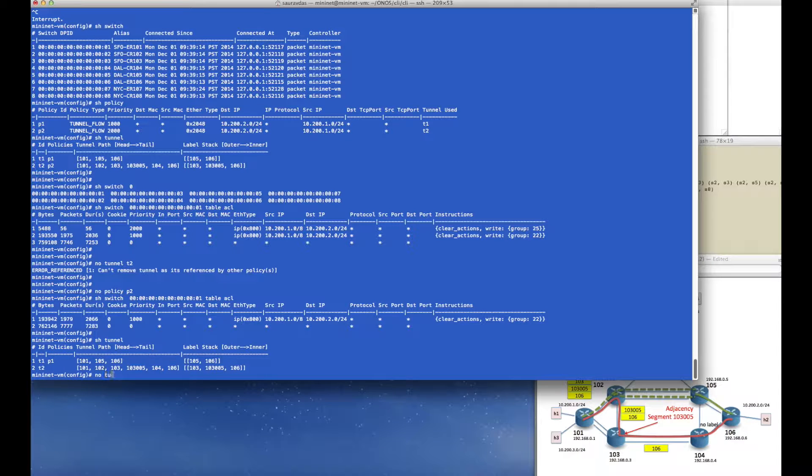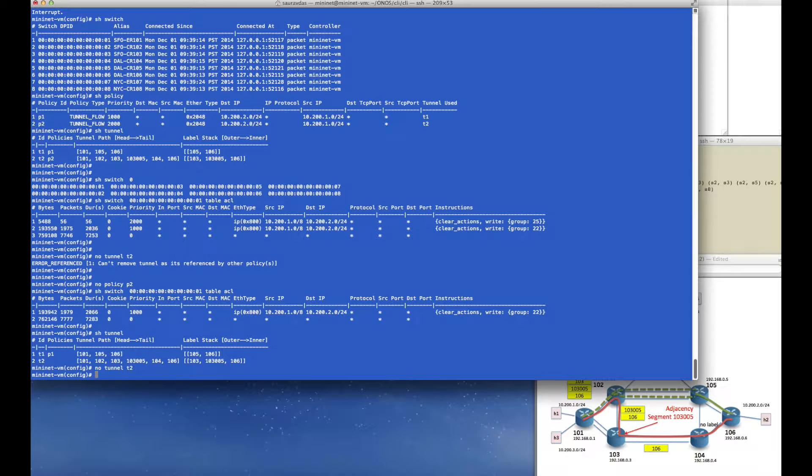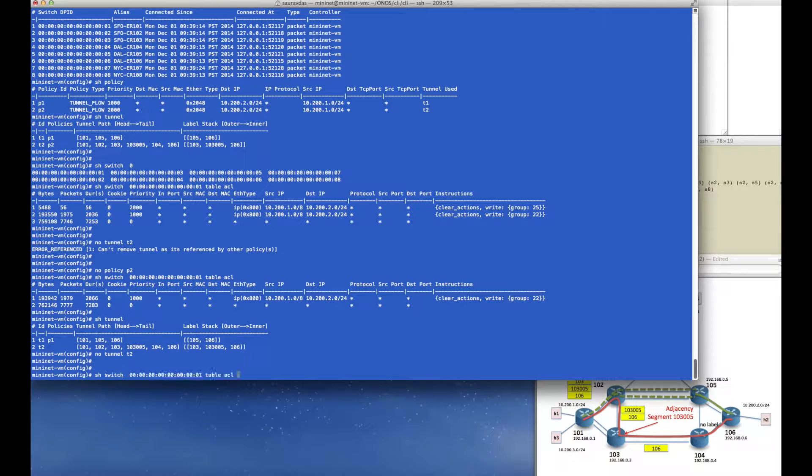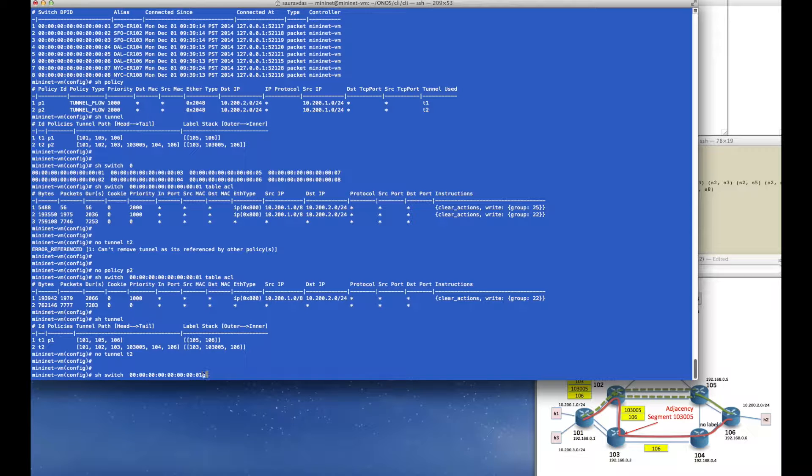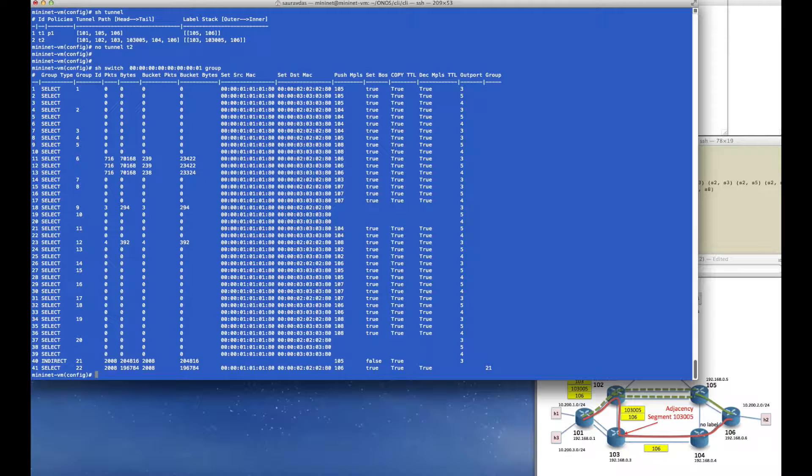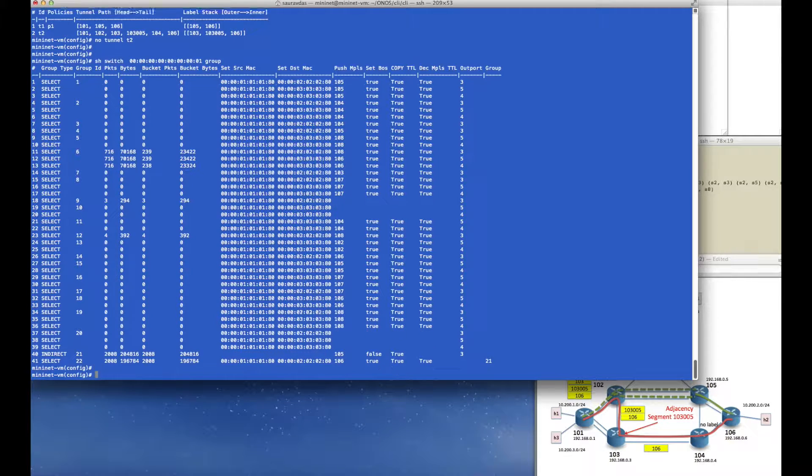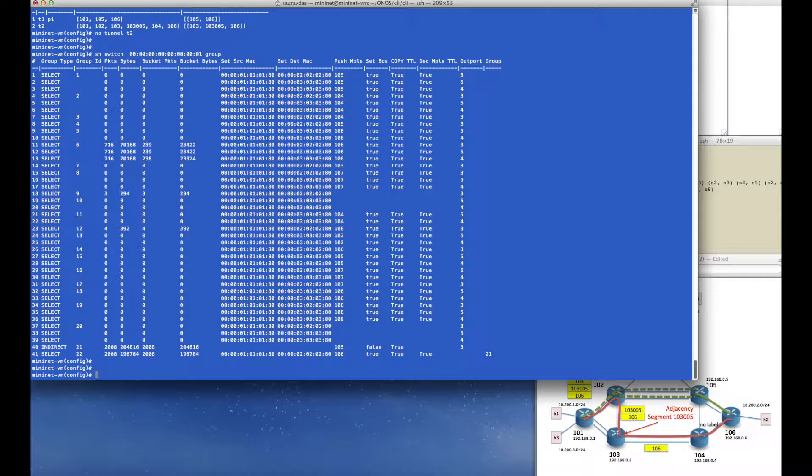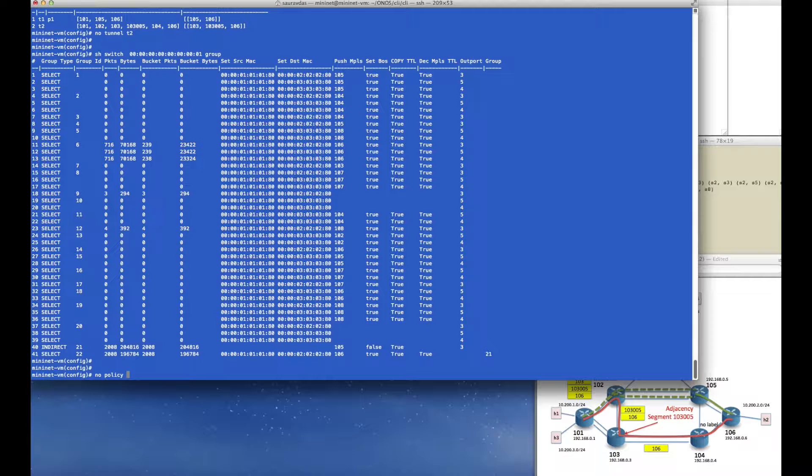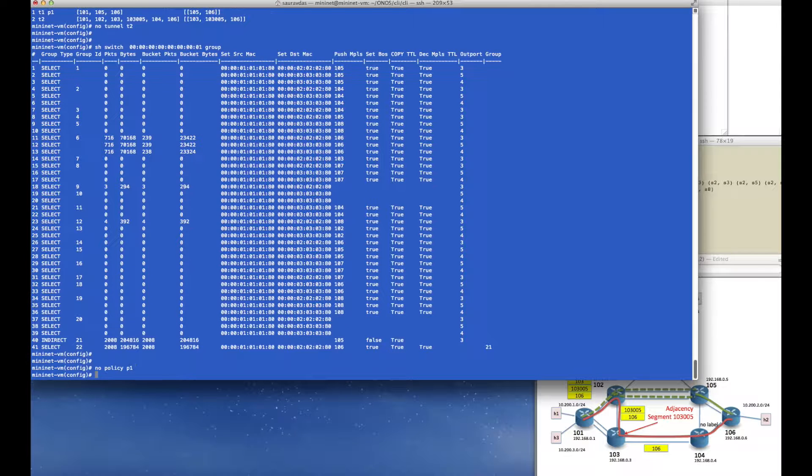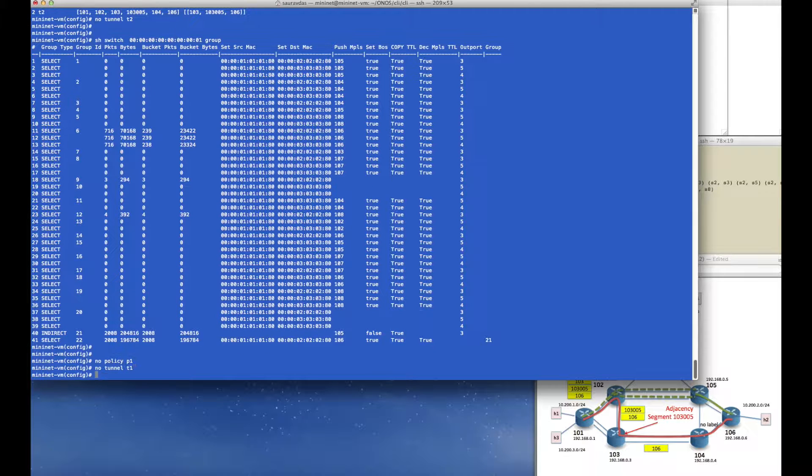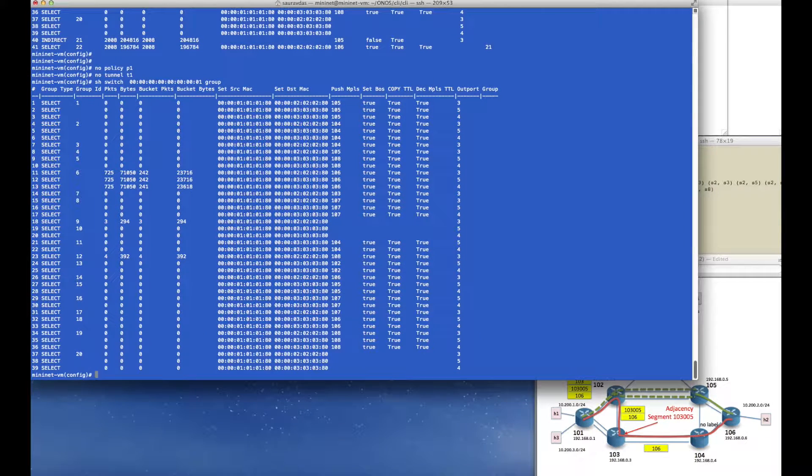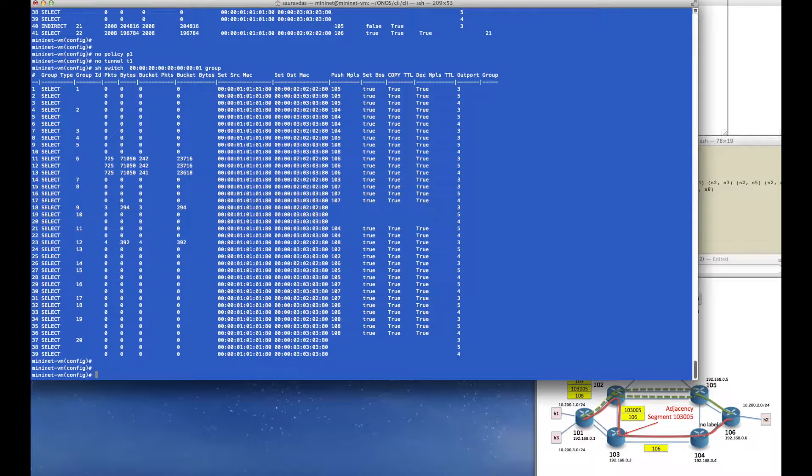Now I can go ahead and remove tunnel T2, and if I look at switch 101 and its group table we'll see that the groups that represented tunnel T2 have disappeared. I could also now remove the earlier policy that we created in the previous video as well as the tunnel that it pointed to. Again we look at the group table and now groups 21 and 22 have also gone that represented tunnel T1.